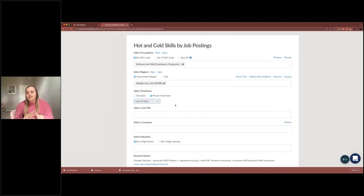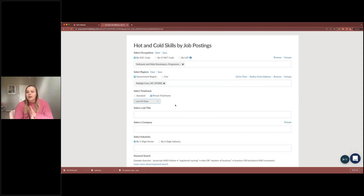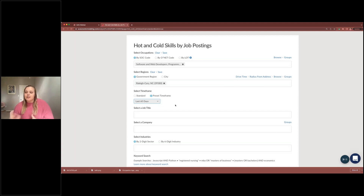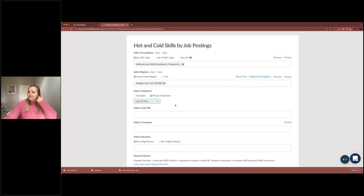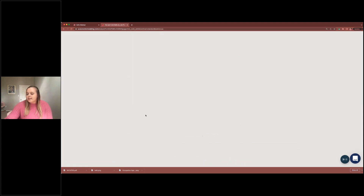One really cool feature: if you save your report and set an email reminder, you can get a notification every so many days to rerun the report. When you do, it will have all new data based on your preset timeframe. So if you set a 30-day reminder, when you rerun the report it will be new information based on the last 30 days. For today, we'll just go ahead and run it with these three simple filters.